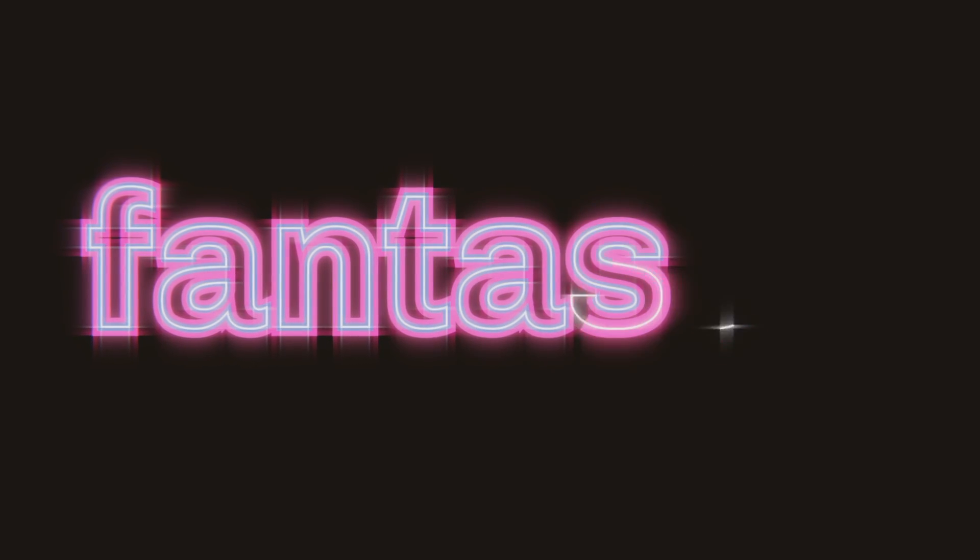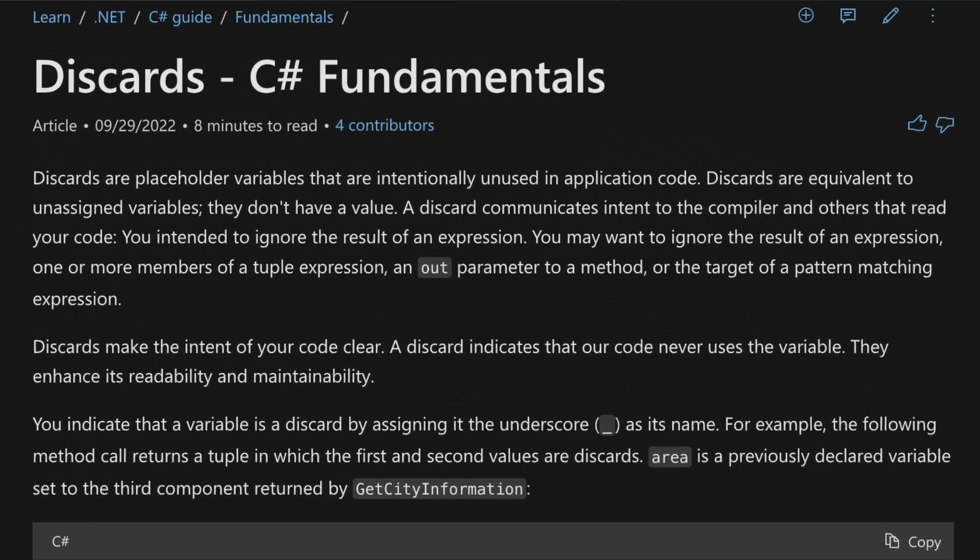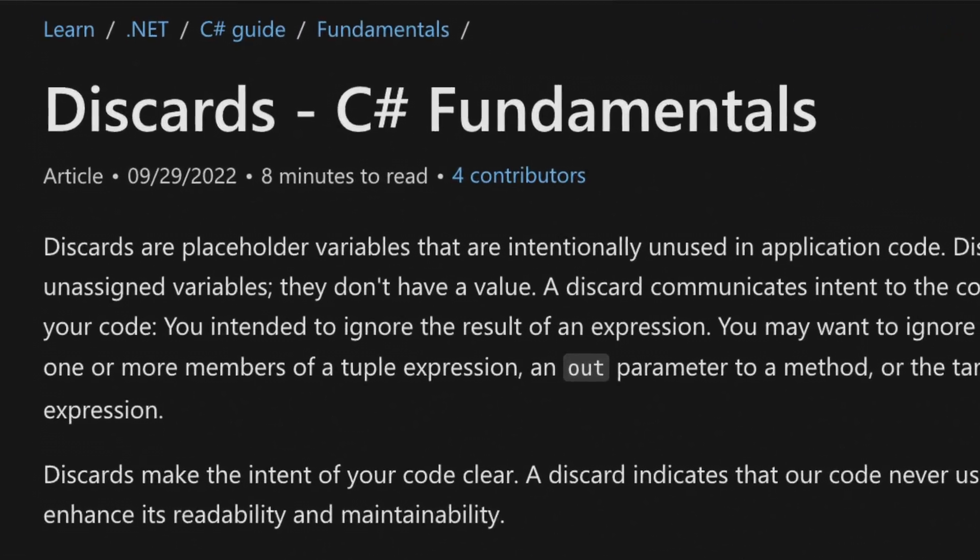In order to be a fantastic .NET developer, you need to know the ins and outs of the entire framework. The discard variable, while pretty simple to use, is often unknown by a majority of software developers. So let's change that.